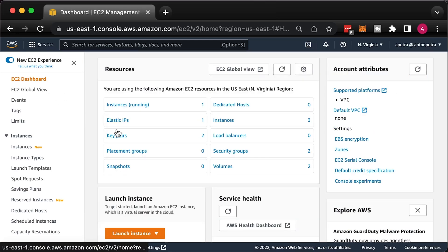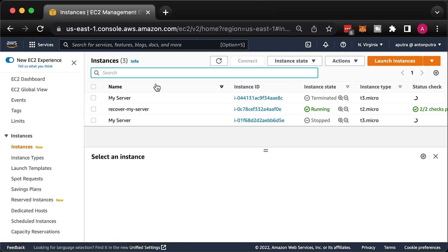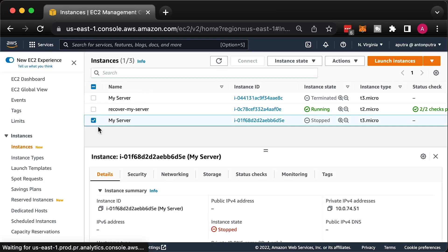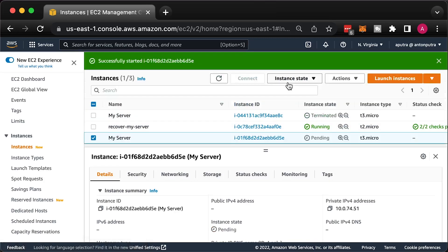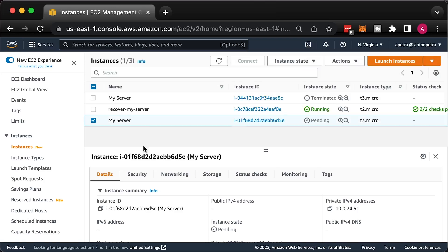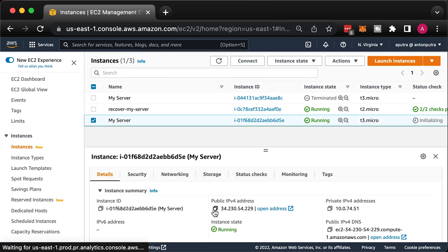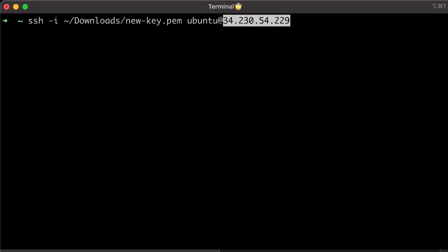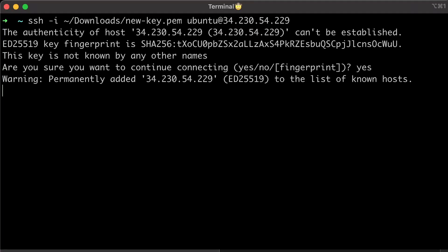Start the instance and grab a new public IP address. Now you can use a new key to ssh to the original instance.